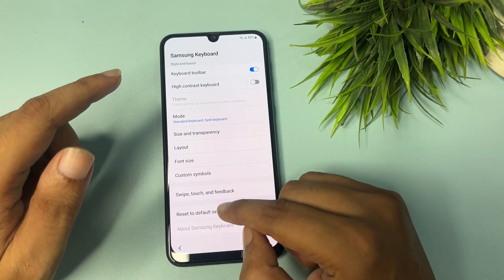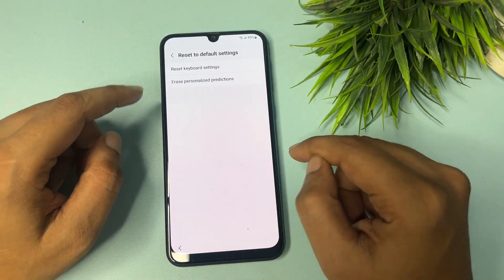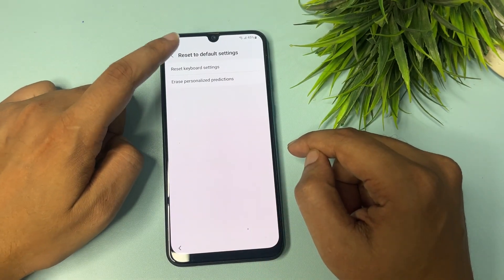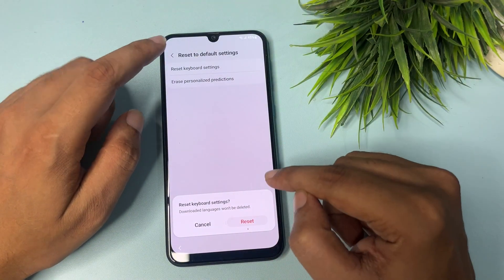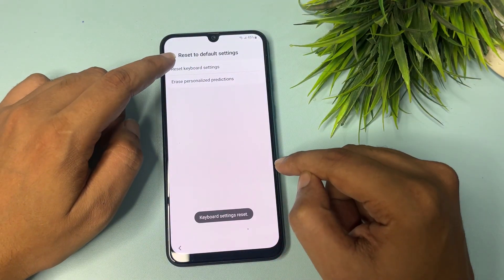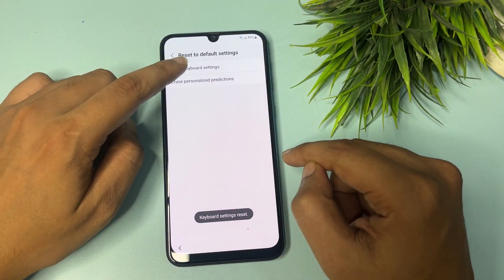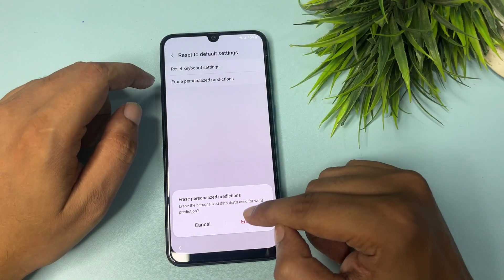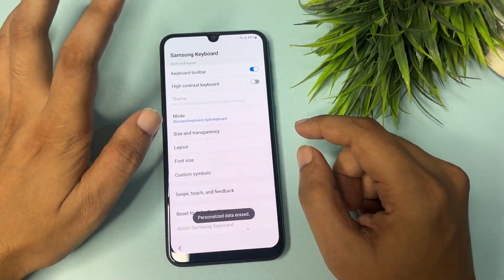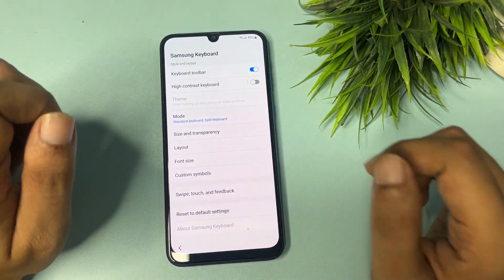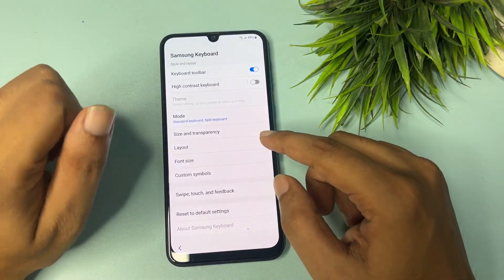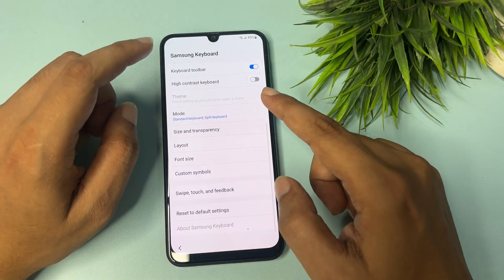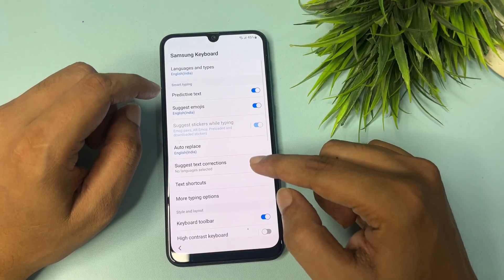Scroll down and reset to default settings. First tap on 'Reset keyboard settings' and tap Reset. Then choose the second option — 'Erase personalized prediction' — and tap Erase. Go back. Now you have to make some more changes.